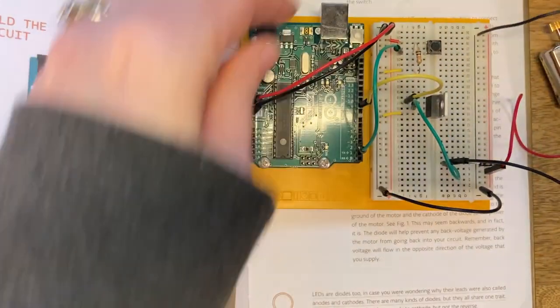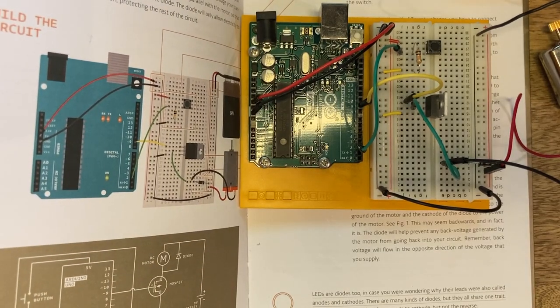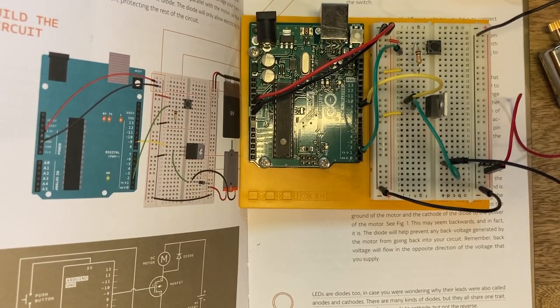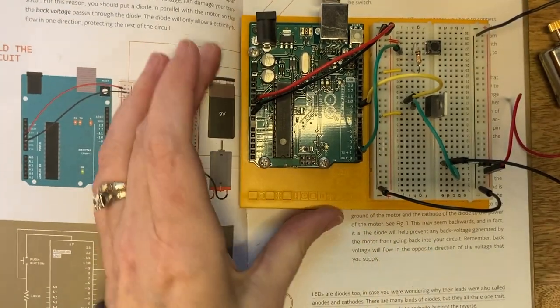That last black jumper wire I connected was just to ensure that both of the power buses are connected to our board through the ground.